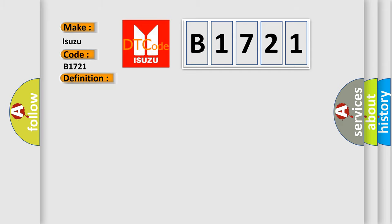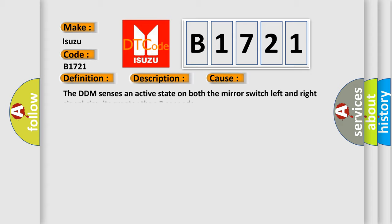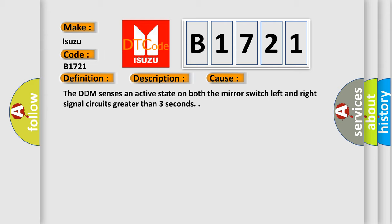And now this is a short description of this DTC code. Battery voltage must be between 9 to 16 volts. This diagnostic error occurs most often in these cases: The DDM senses an active state on both the mirror switch left and right signal circuits greater than 3 seconds.